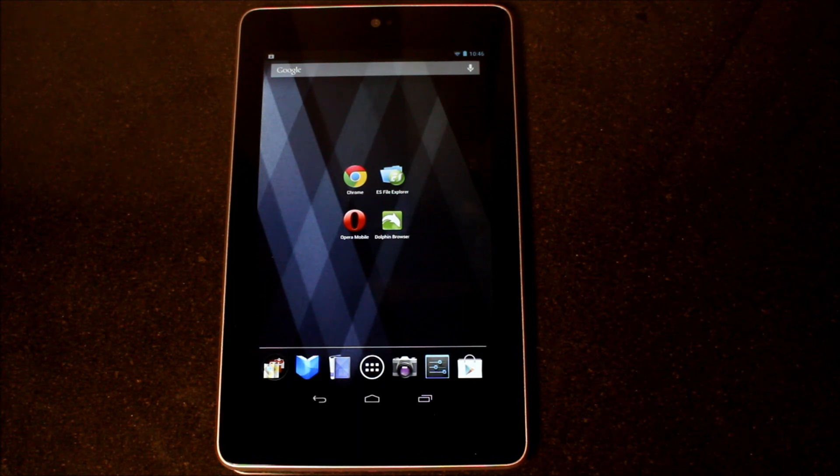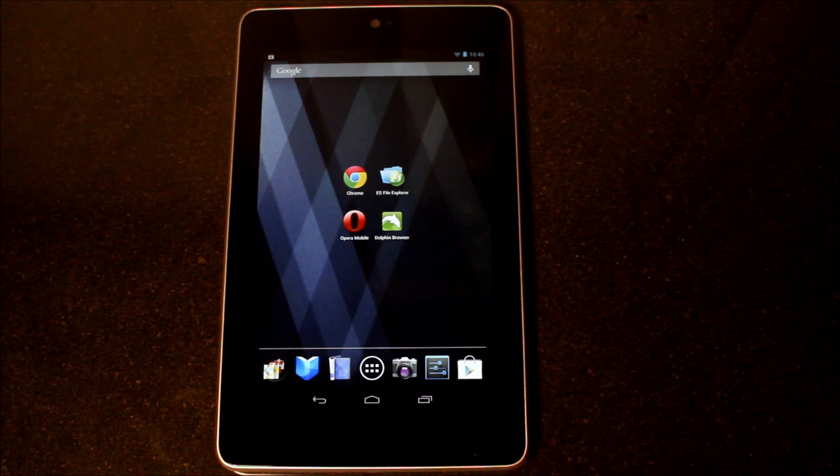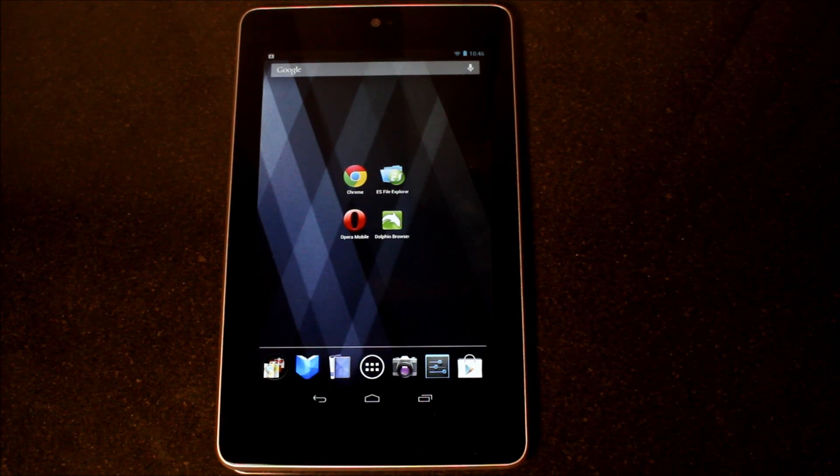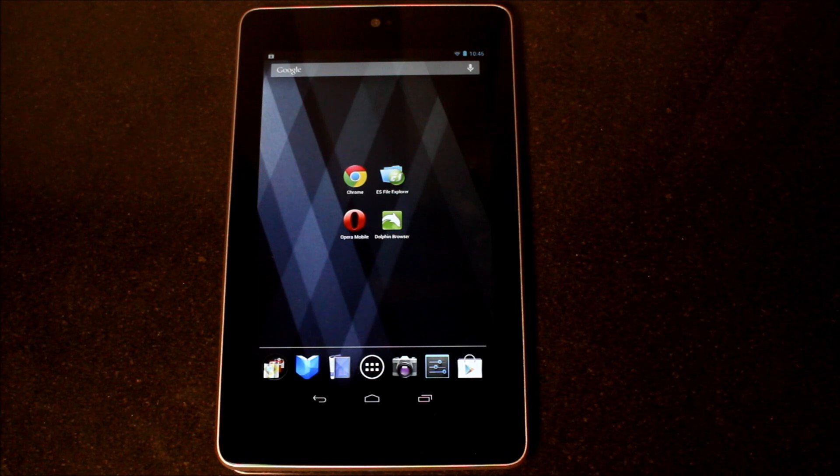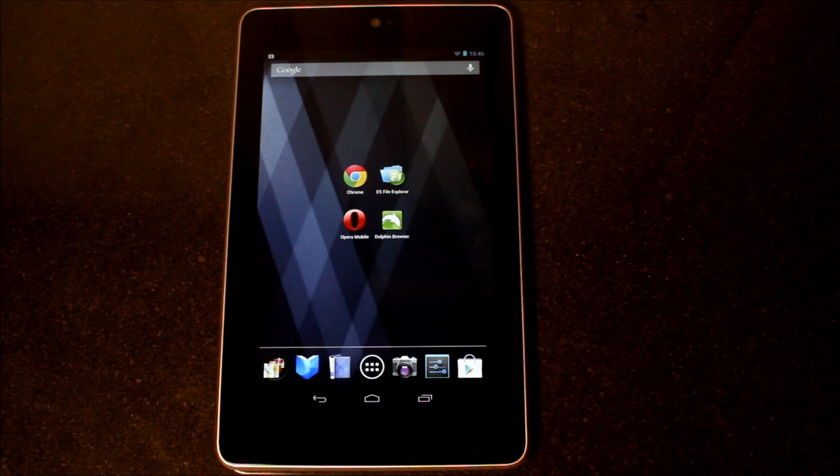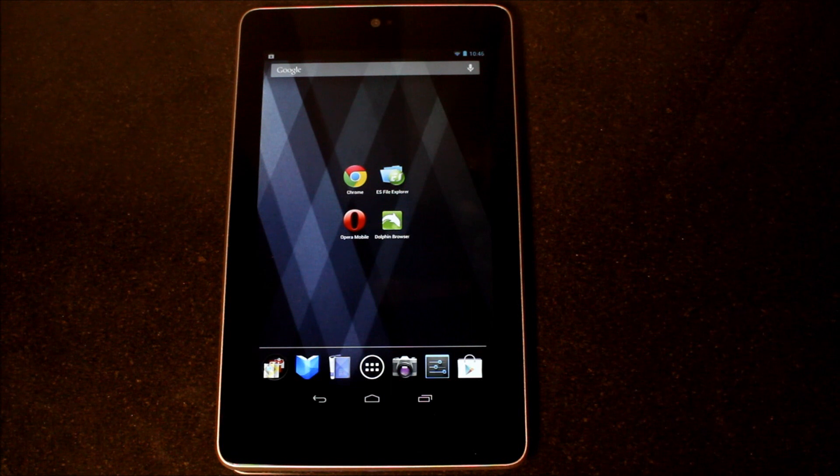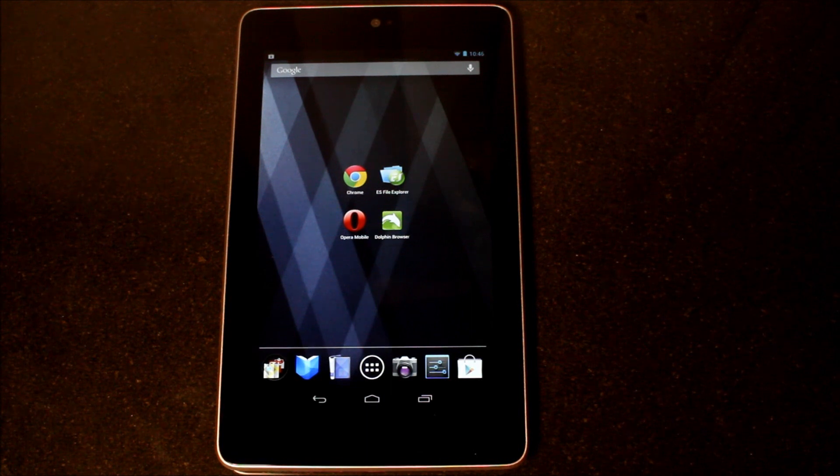Obviously, Adobe is going to slowly phase out the flash capabilities of the Android tablets, and that's a shame, but in some respects, it's good to move on with technology.